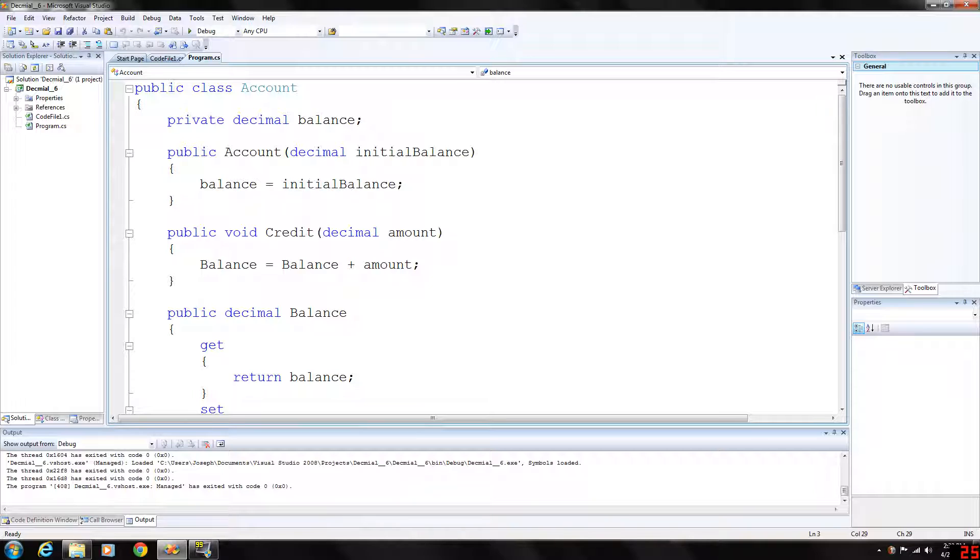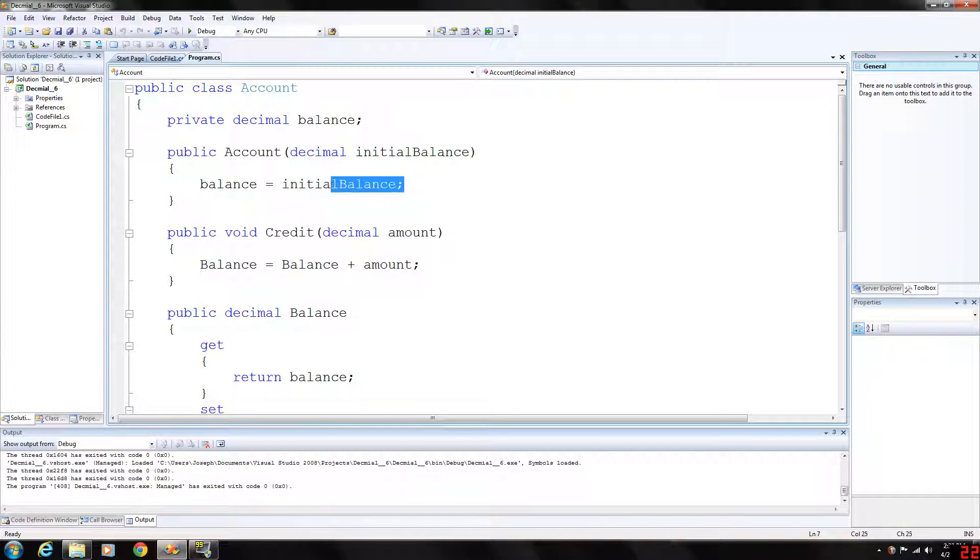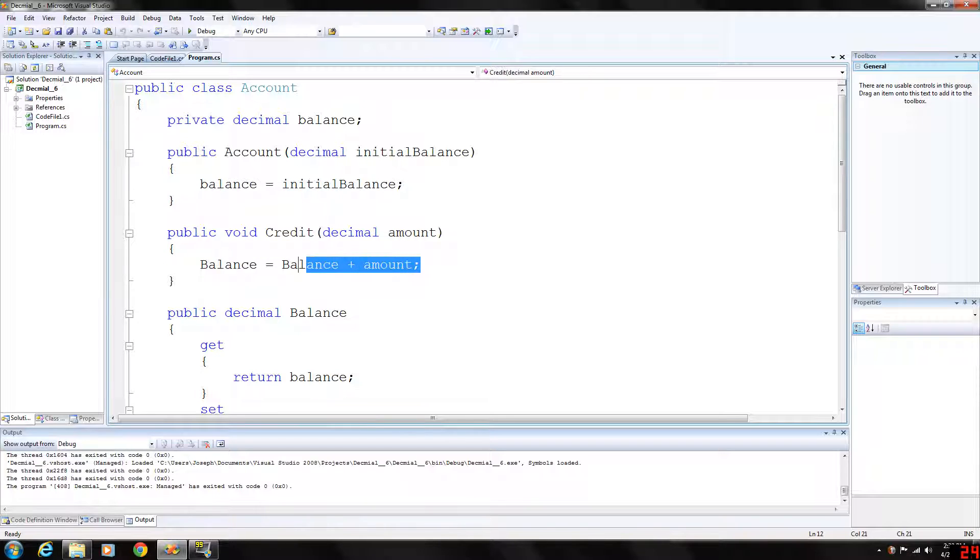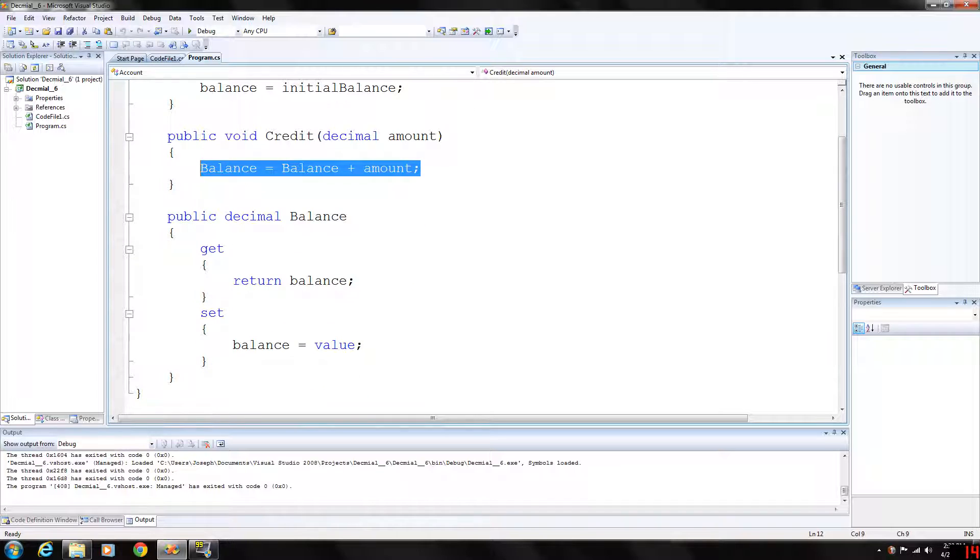And then we have the constructor which will basically set the initial balance of whatever we declare an object with to balance. We have a credit function which will basically add an amount to the balance and then our get and set functions.